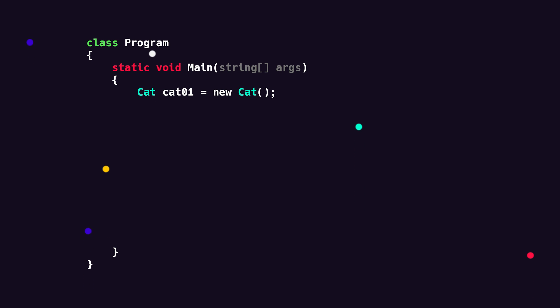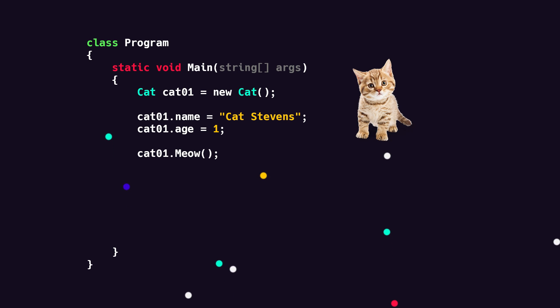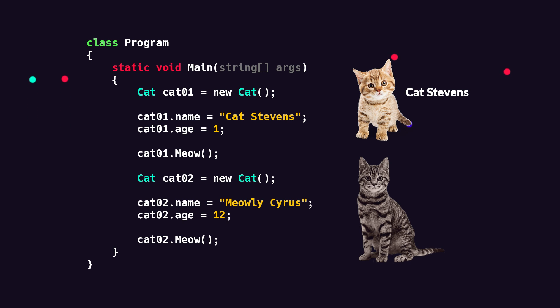From here, we can access properties and methods inside of the class by using the dot. This allows us to set the name and the age and to call the meow method. As you can see, cat1 is a kitten named Cat Stevens, and we can easily create another cat with different properties. Cat2 is an older cat named Meowly Cyrus. So that's the basic idea. I know that this is probably a bit hard to wrap your head around at the moment, but don't worry, you'll get the hang of it in no time. So let's jump into VS Code and try it out ourselves.